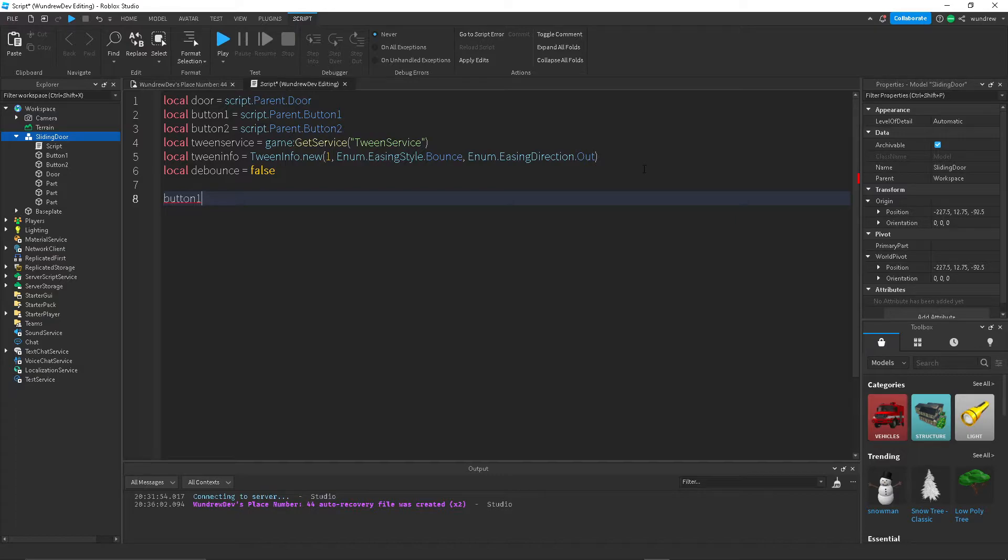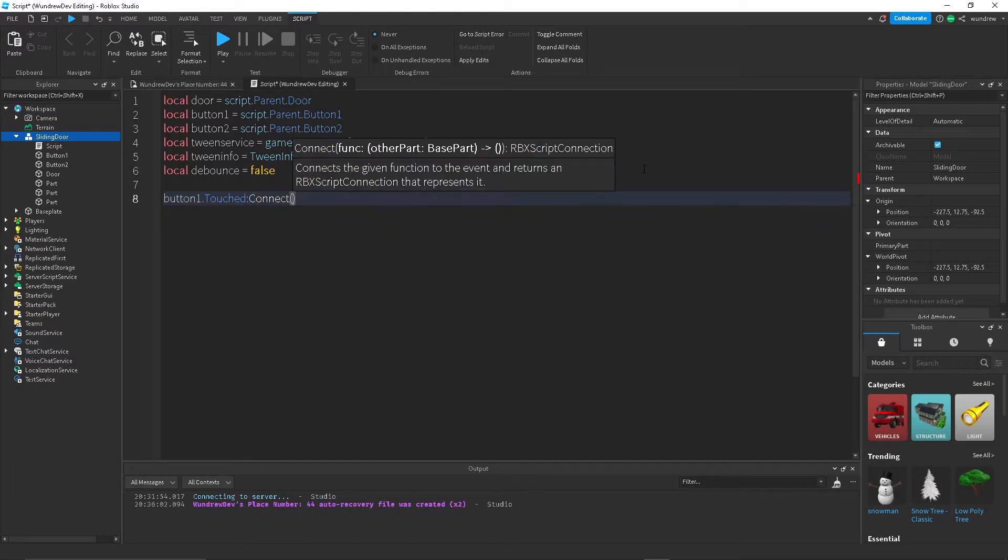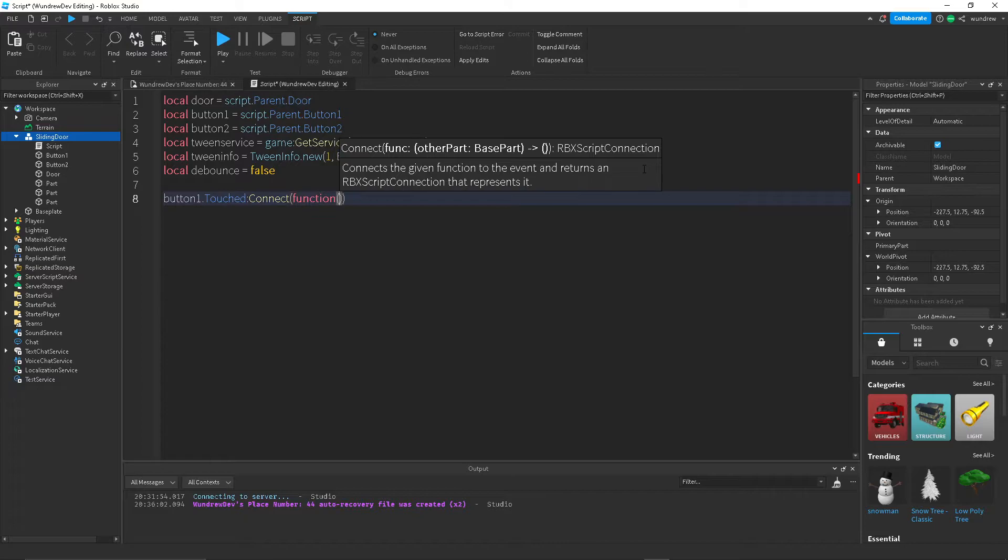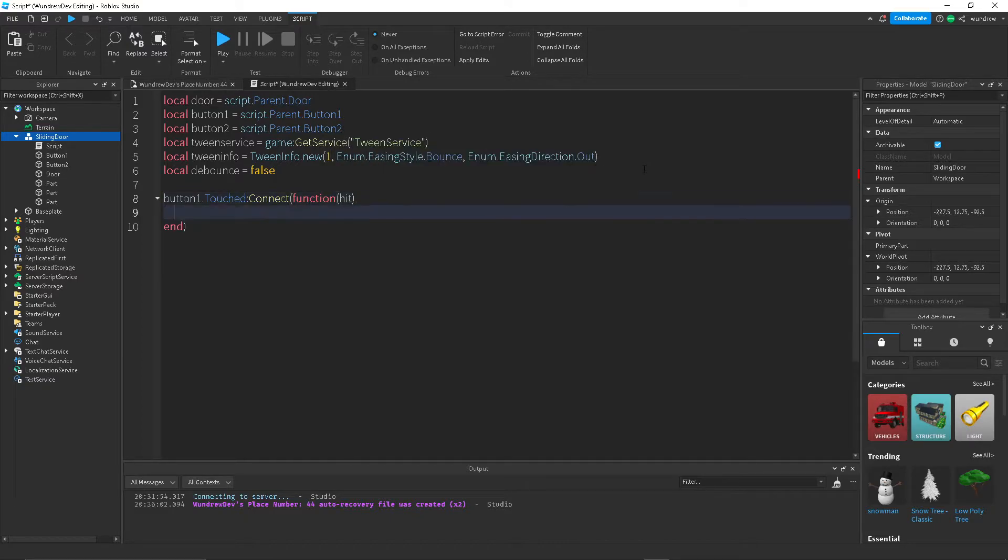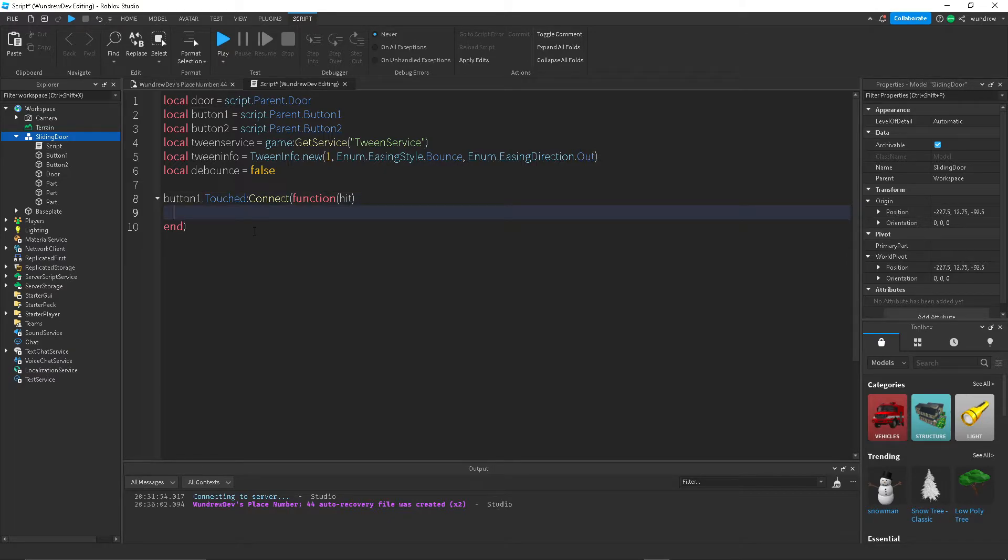So we're going to do button one dot touched, connect a function to that, and then we're going to get hit, which is referring to whoever is touching the button.